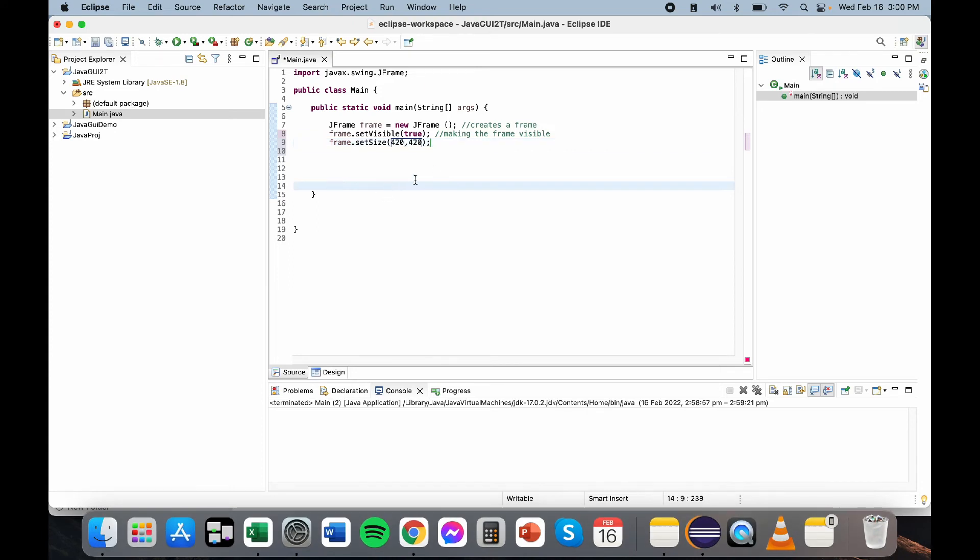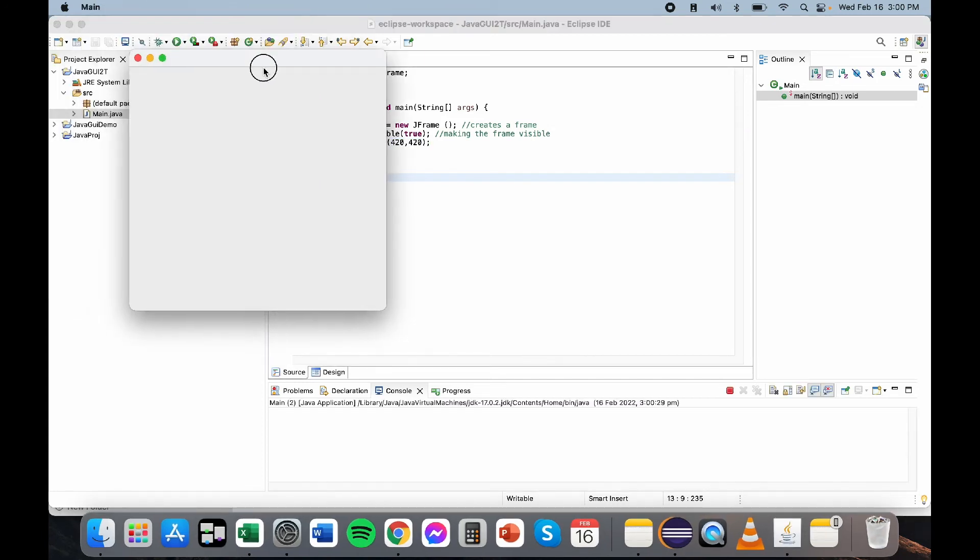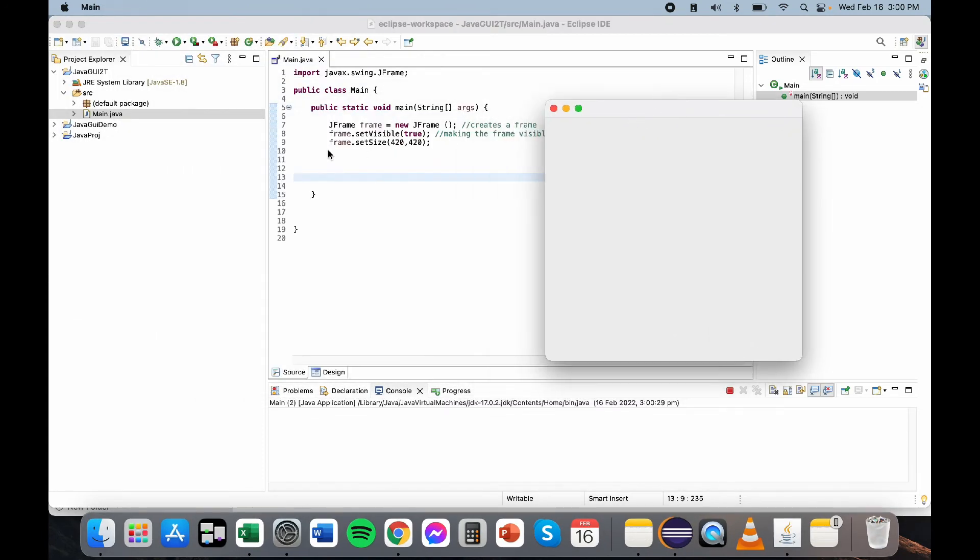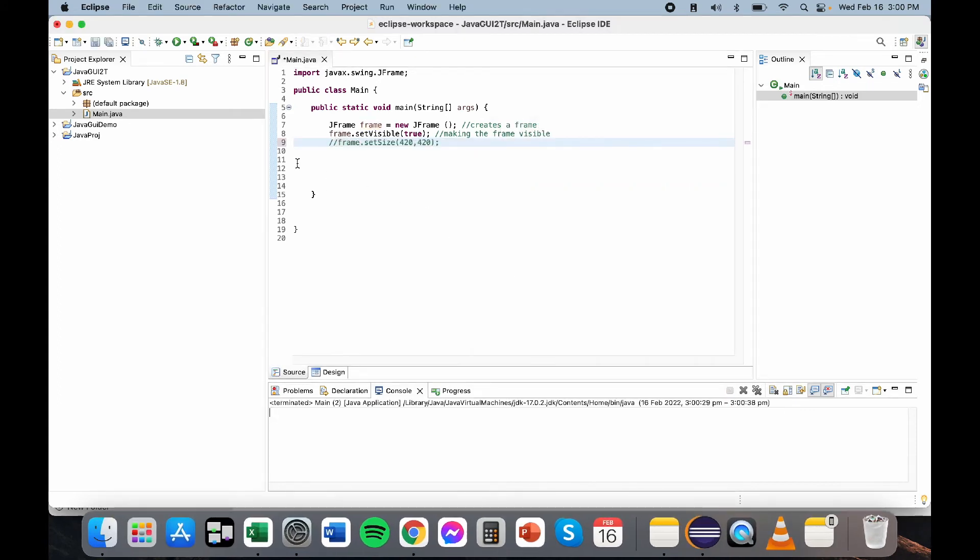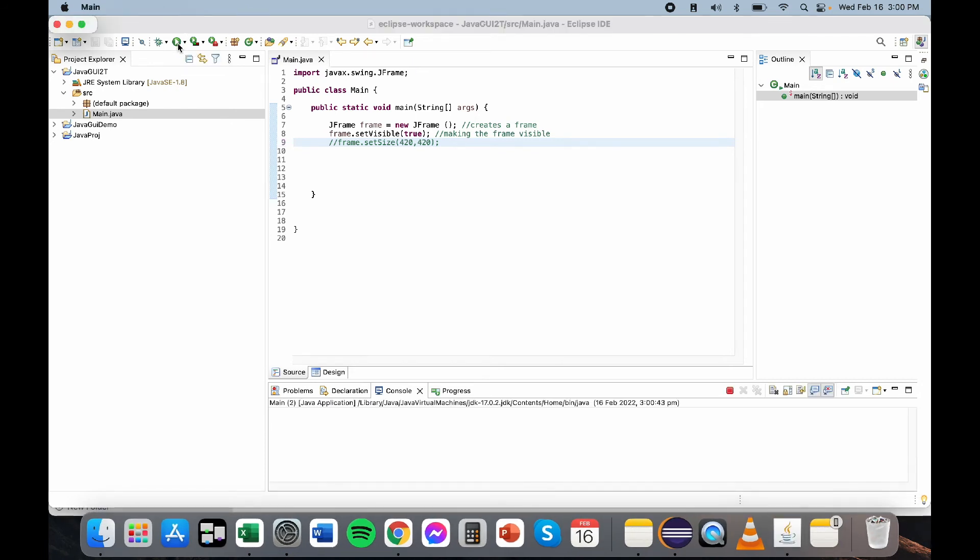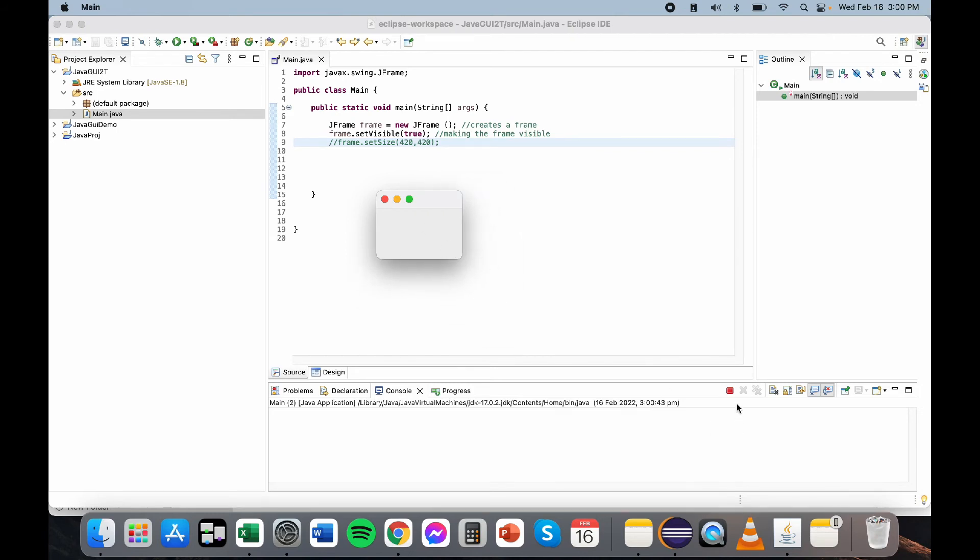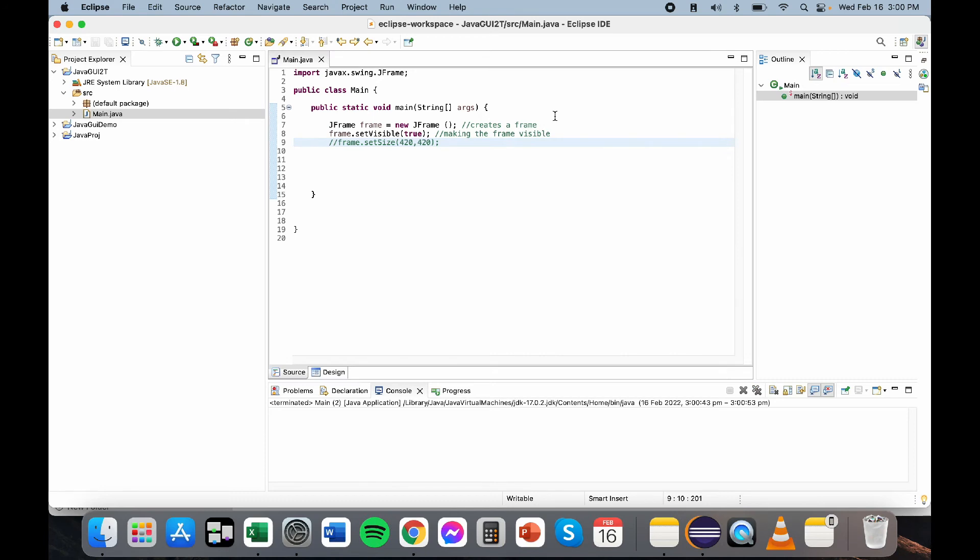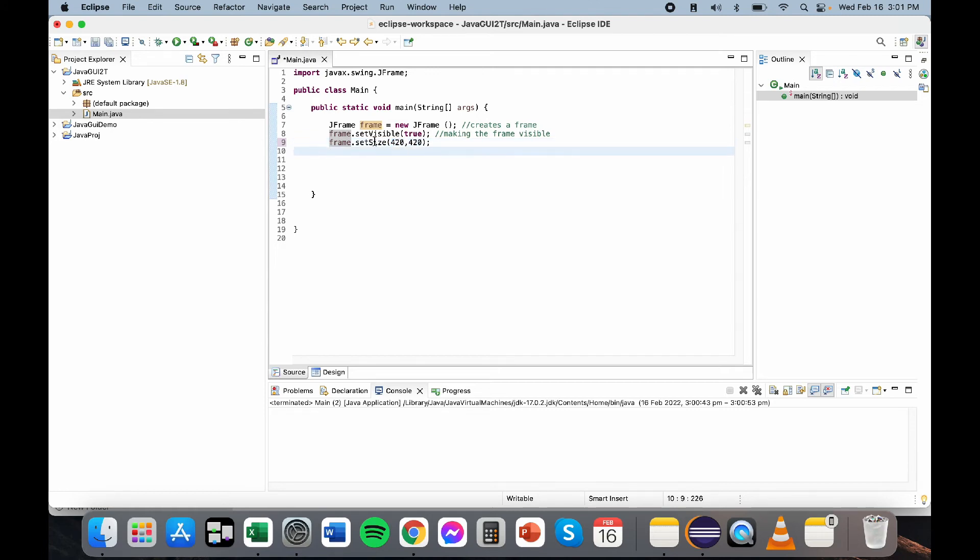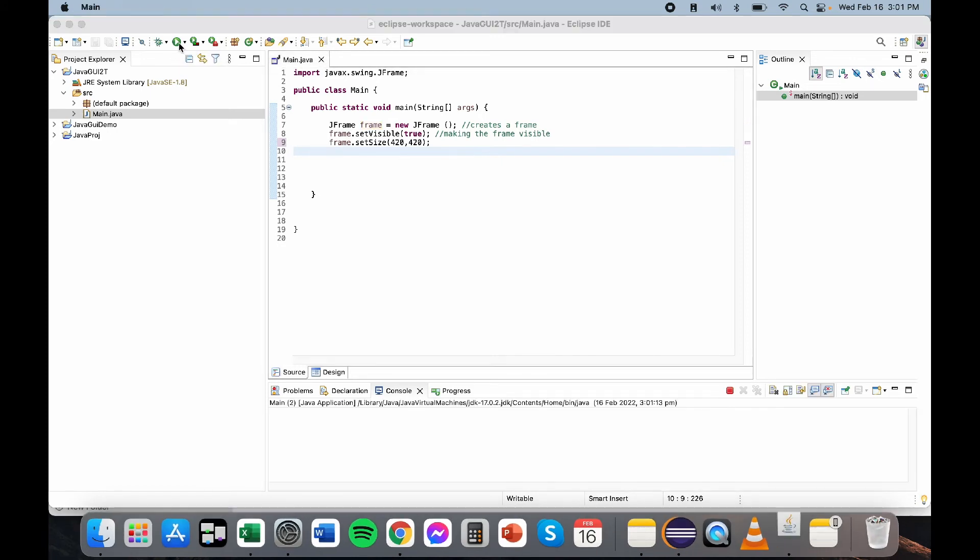If you try to run this one, what will happen is something like this. Notice? Earlier, when we haven't set a size yet, what's given to us is something like this. Like, we manually do the sizing of the frame. But once we set the size of the frame, what happens is something like this. We have set this to 420, the x-axis or x-dimension is 420, the other one or y-dimension is 420. You'll be given this kind of size.